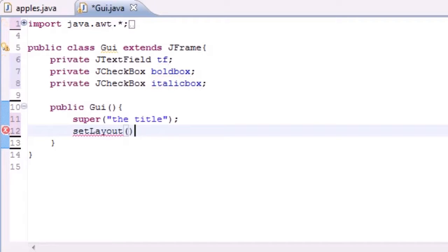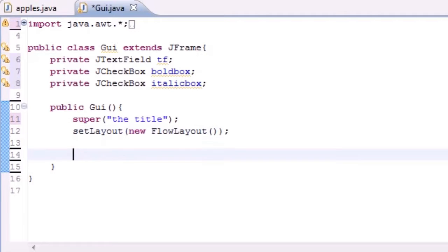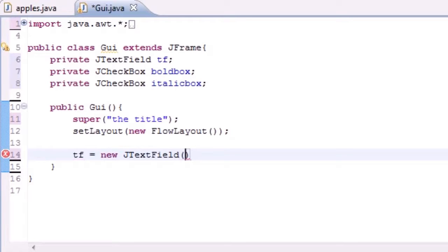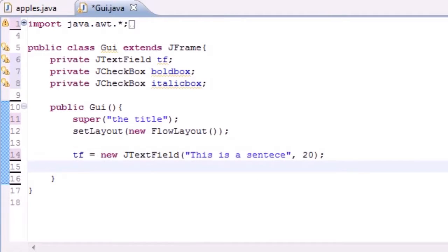Just a future heads up — we're going to be going over how to make custom layouts in a couple tutorials, but for now we'll just go with the default because it works pretty good. So 'new FlowLayout' will give us the default layout. Now we can start adding stuff to the screen. Set the text field equal to new JTextField — the first parameter is just 'this is a sentence' or something like that, with a size of 20.